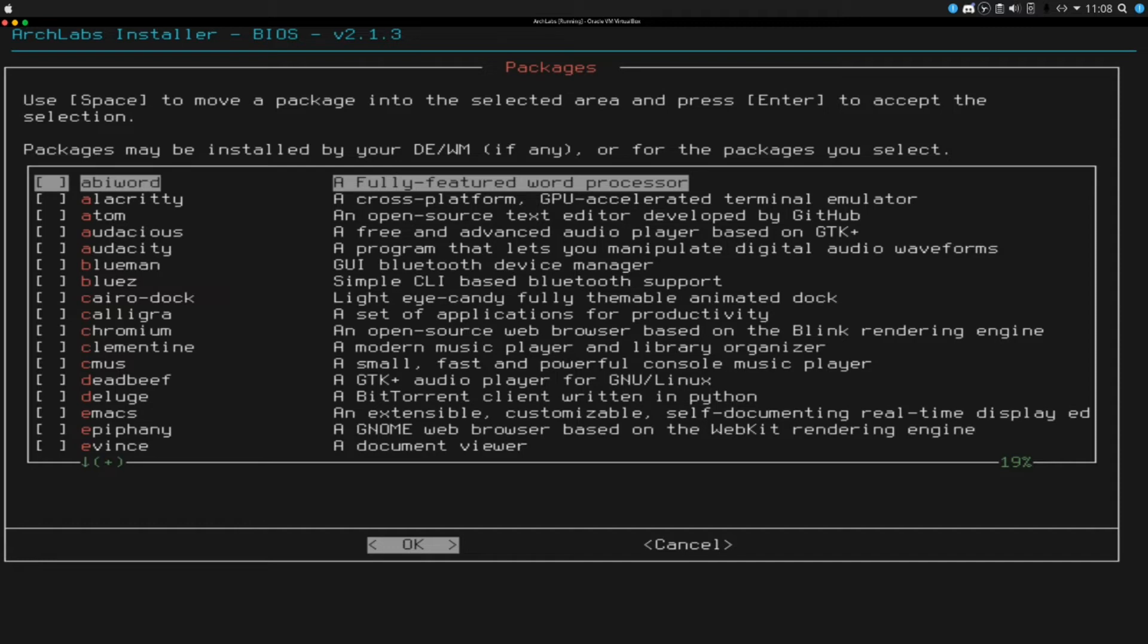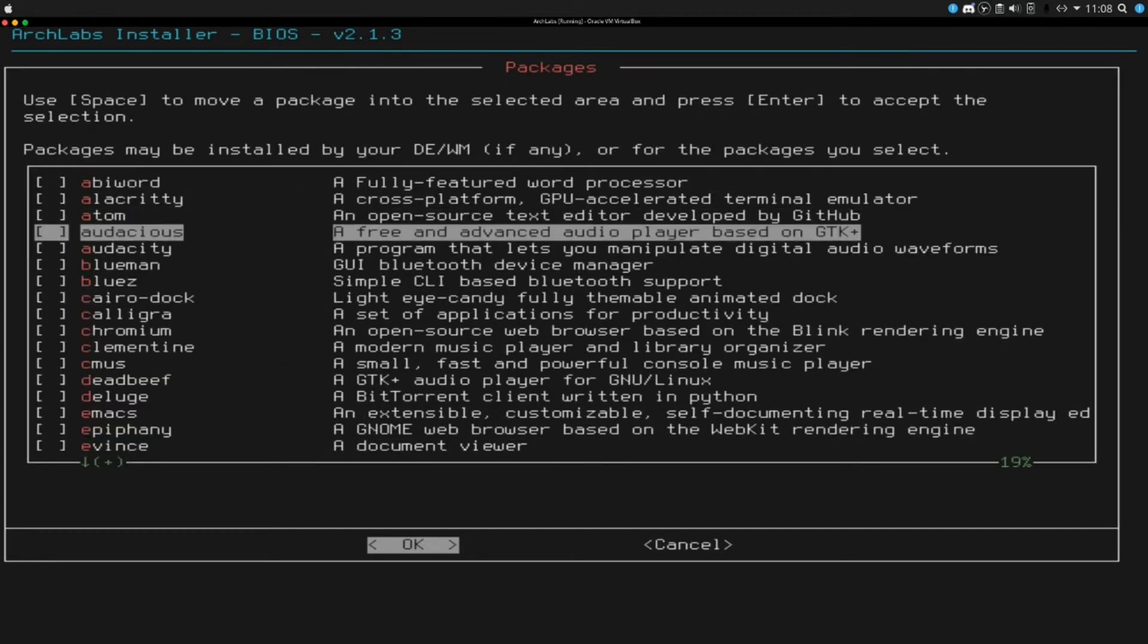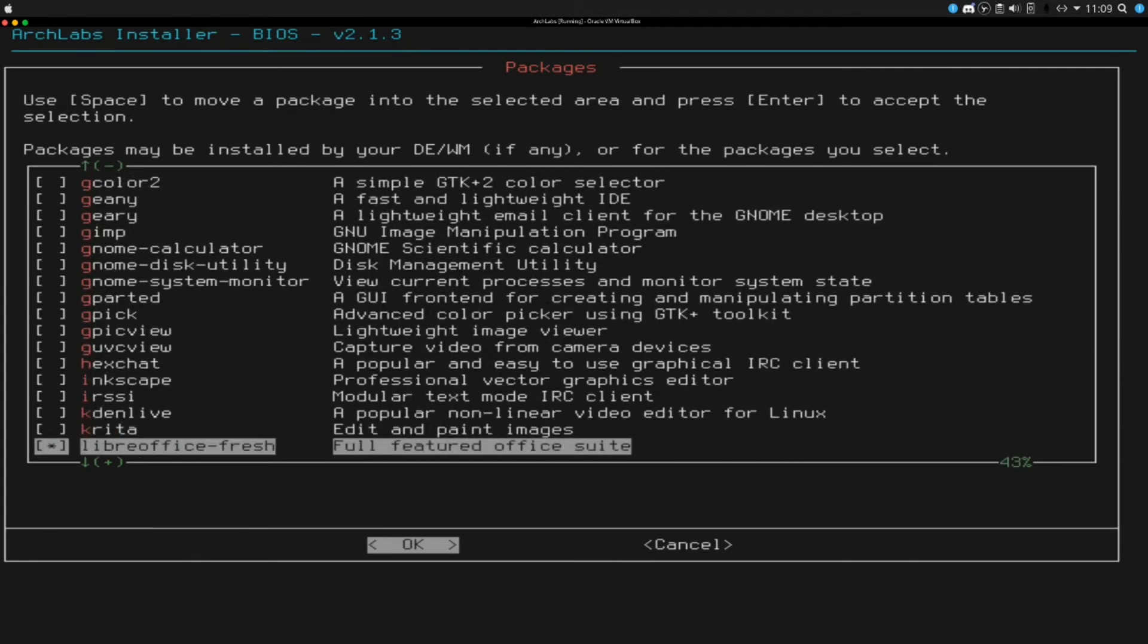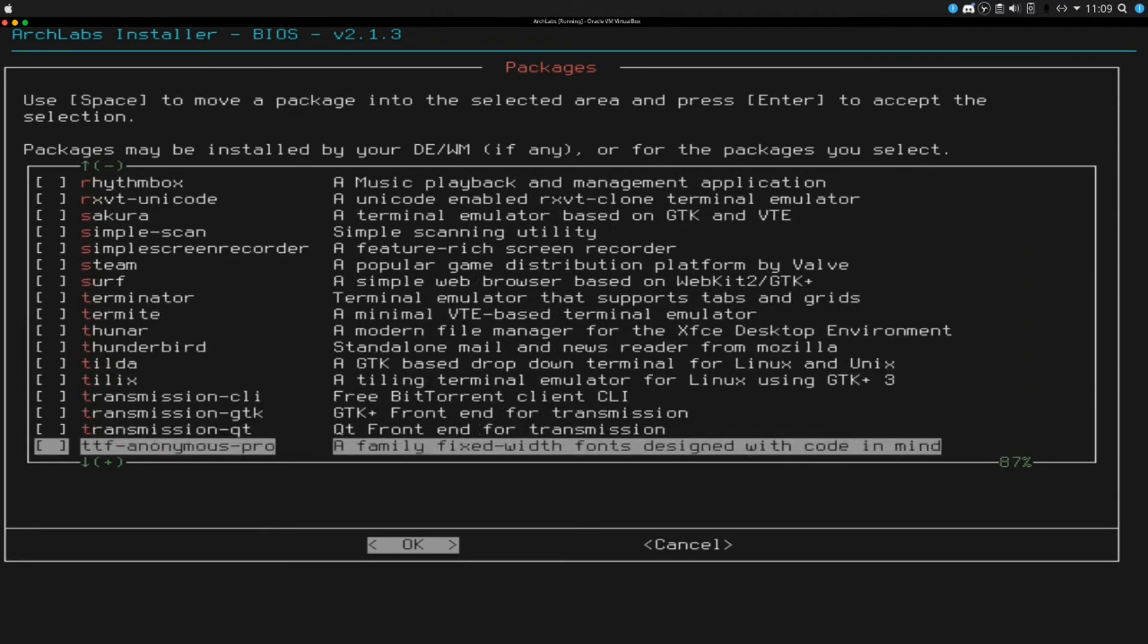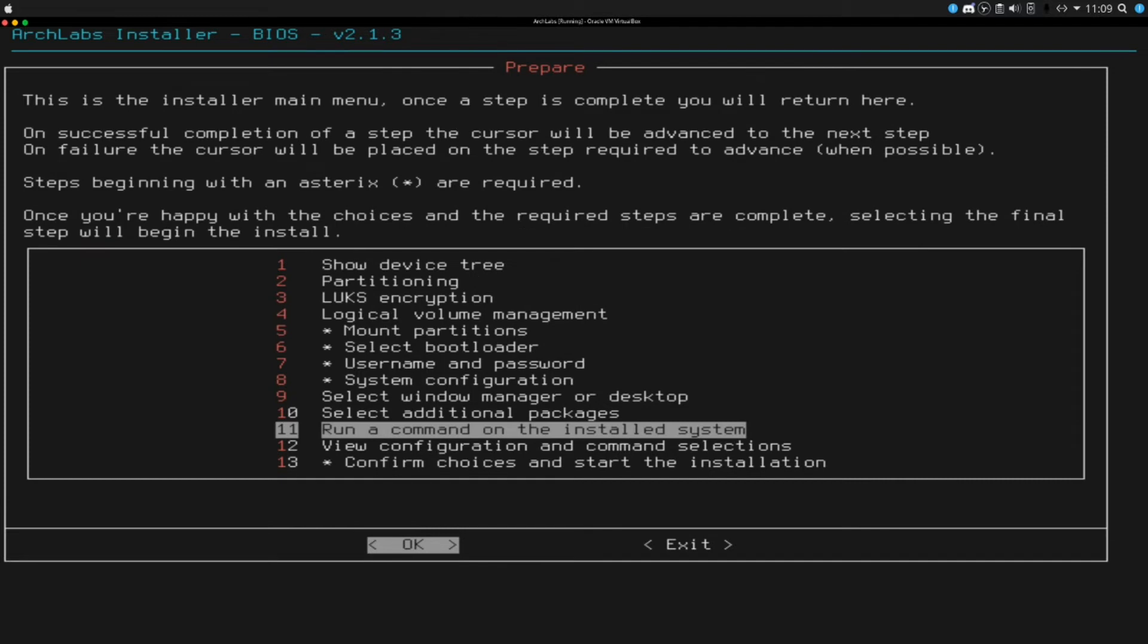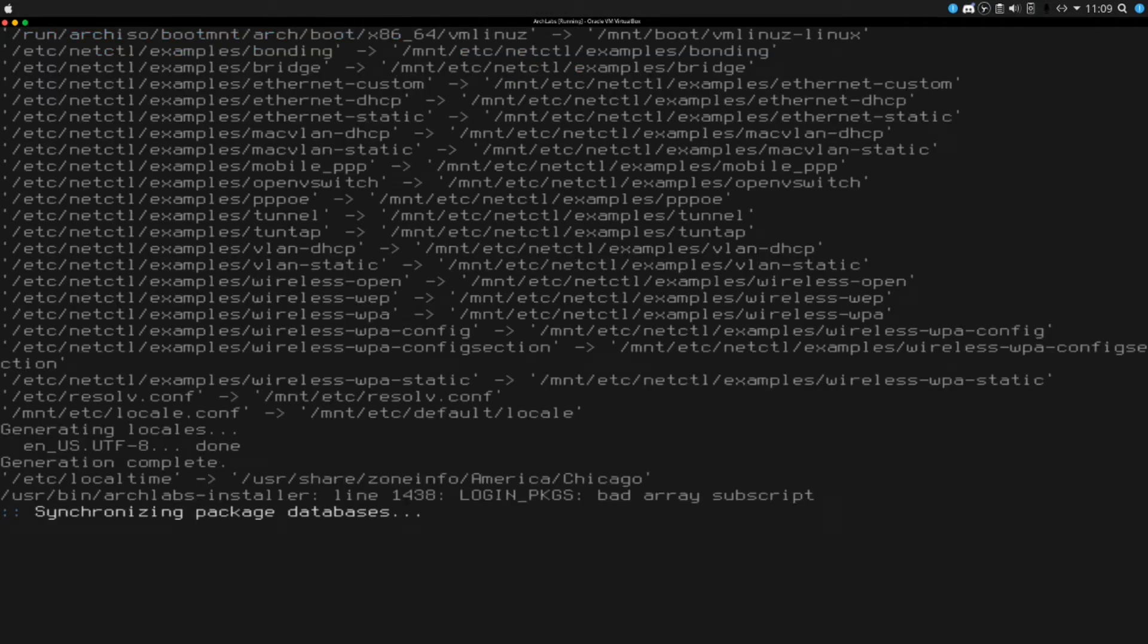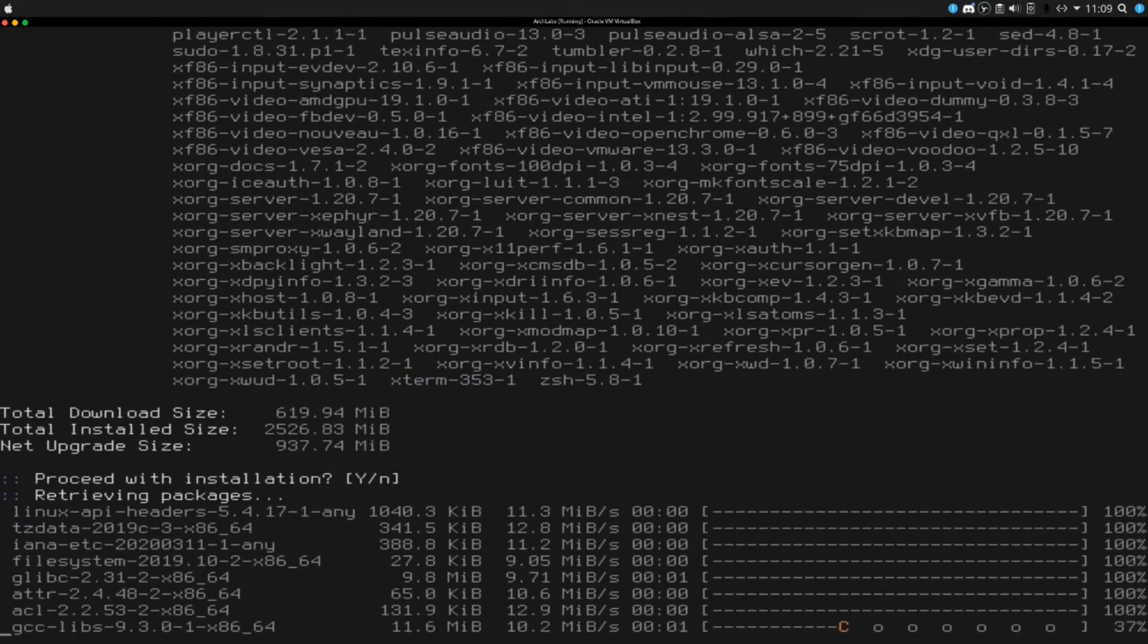I am going to go ahead and pick Audacity. Actually never mind, I am not going to pick any additional packages. Looks like we're going to have to spacebar for that. I'm just going to pick a few here that I feel should be worthwhile. Steam is an option on here so I'll pick that, VLC, and that should be good. Run a command on the installed system, I'm not going to do that. Confirm choices and start the installation, hit enter. This might actually take a little while so I'll get back to you when that is complete.